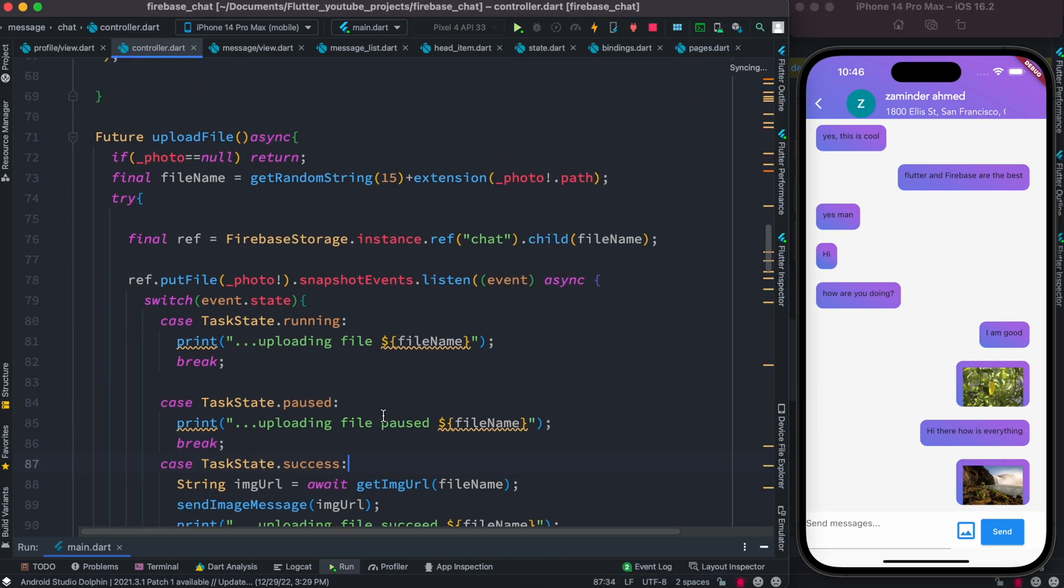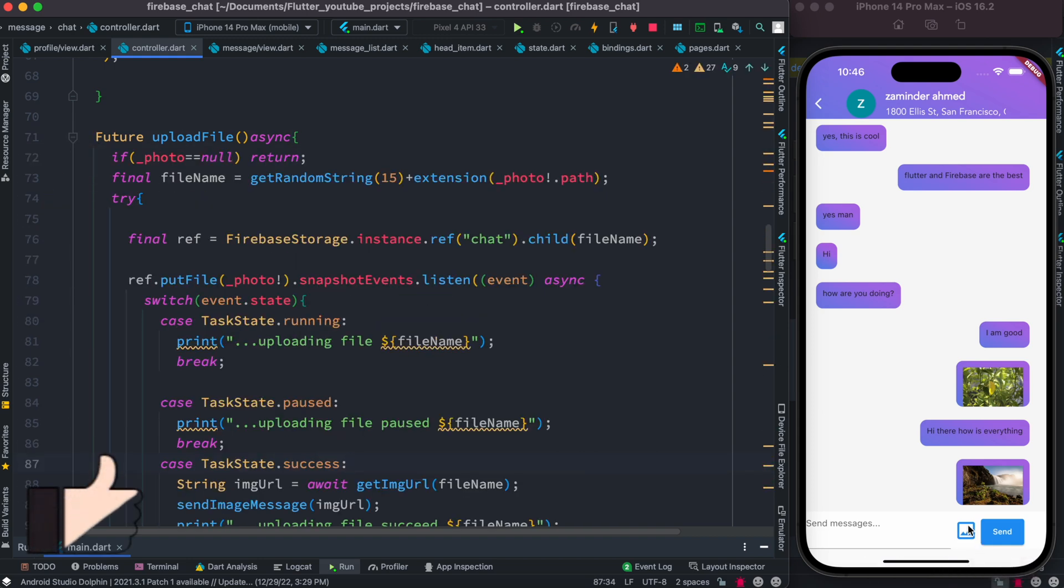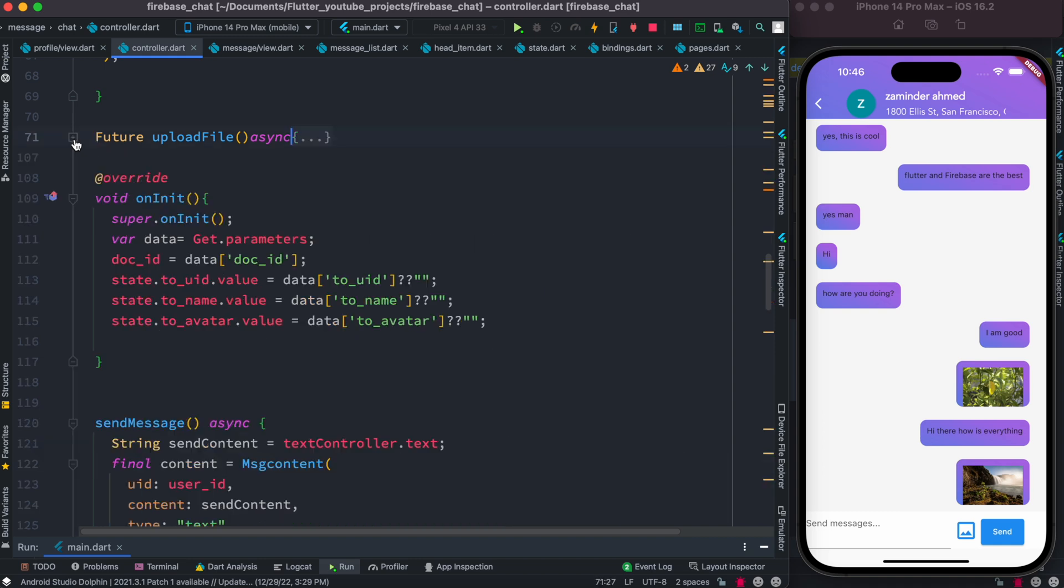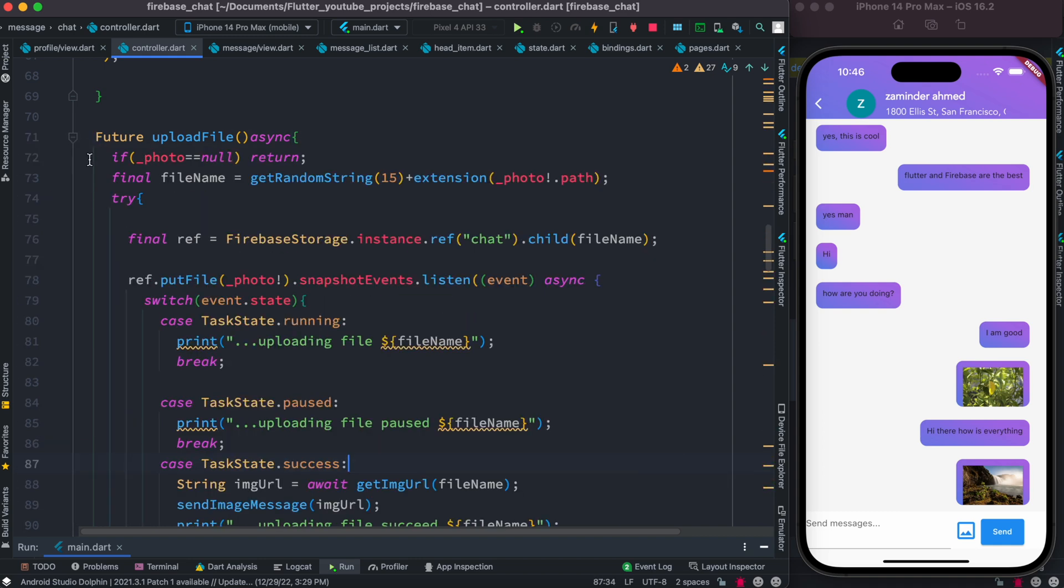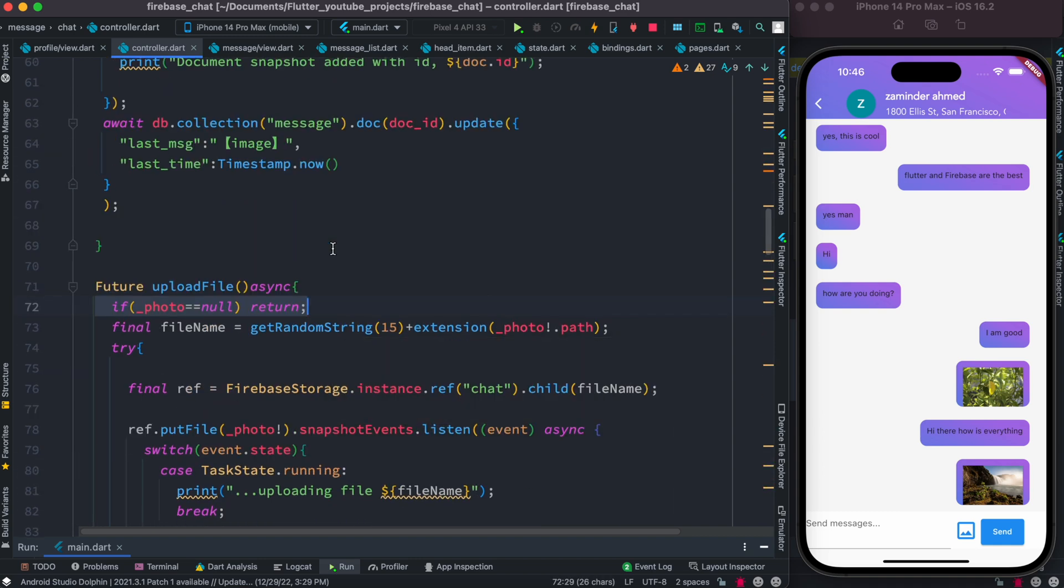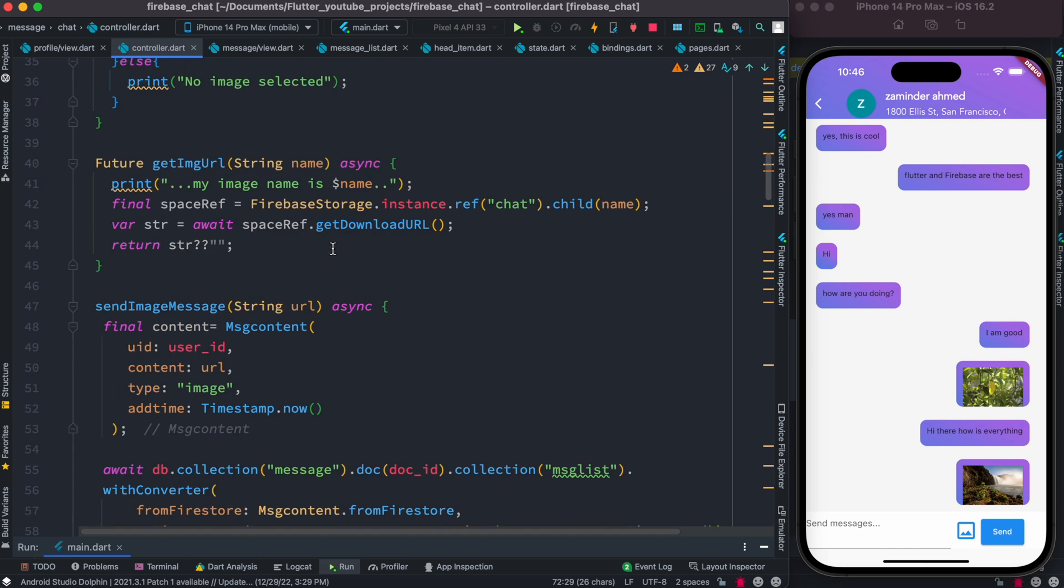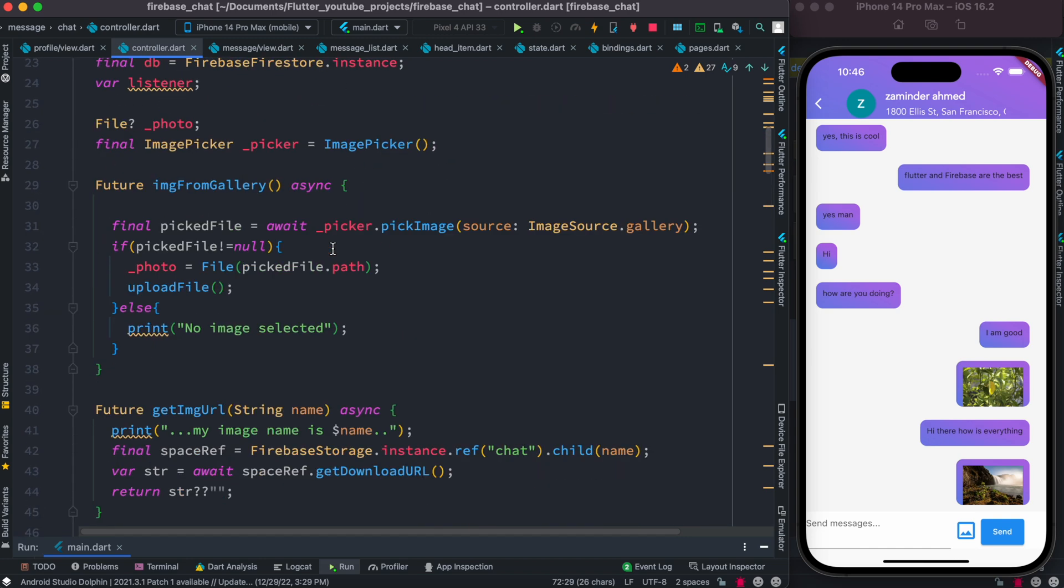Now here is our upload file function. You need to call it from somewhere. For example, I'm calling it from here on this button press. So as I click on this button, this upload file gets called. First I check if I have an image or not.